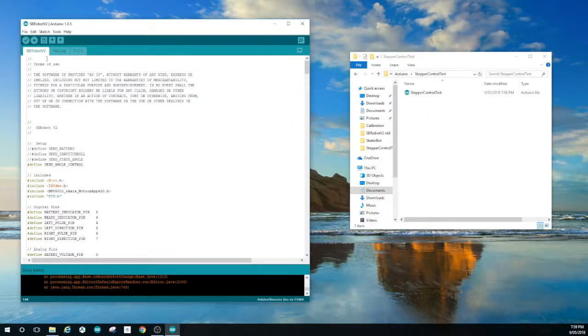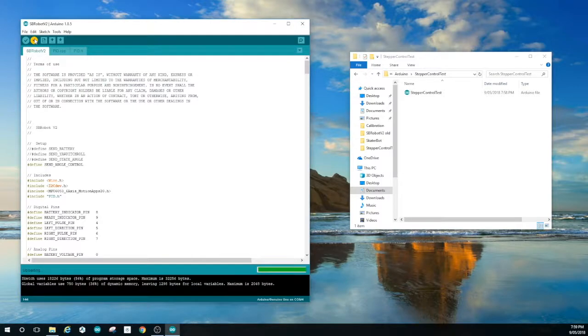Now we're ready to try the robot for real. So open the sketch and uncomment the define for sending angle and control. And upload that to the robot.